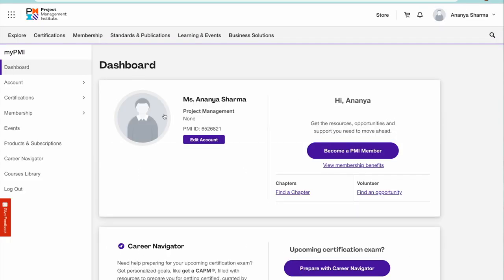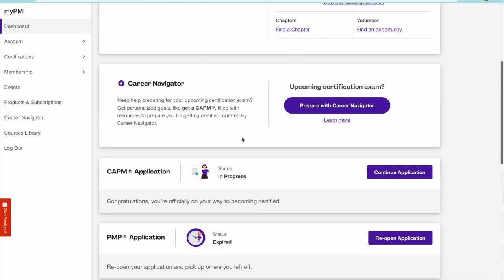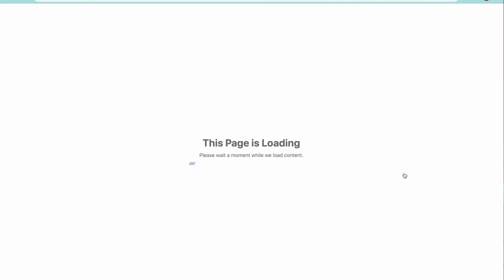When you apply for CAPM, you would have this CAPM application coming in. Just click on continue application in case you have left it in between. Otherwise you will directly come to this window.